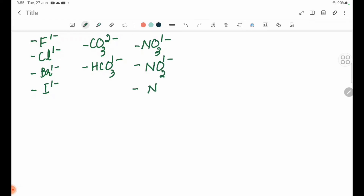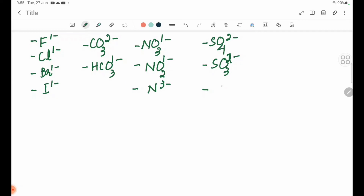Nitride N 3 minus. Sulfate SO4 2 minus. Sulphite SO3 2 minus. Sulphide S 2 minus.